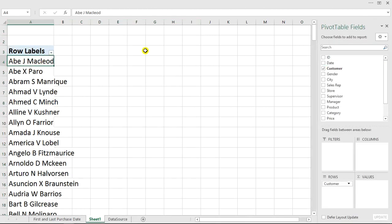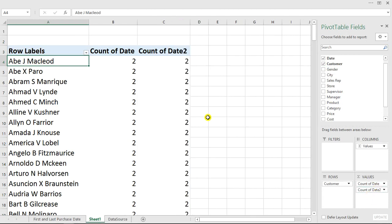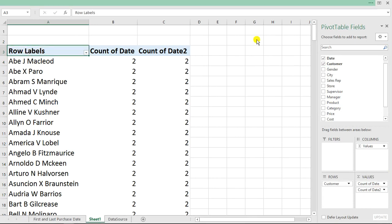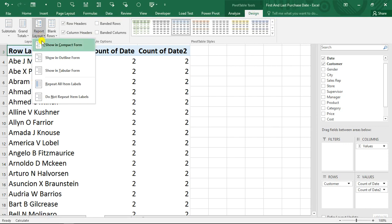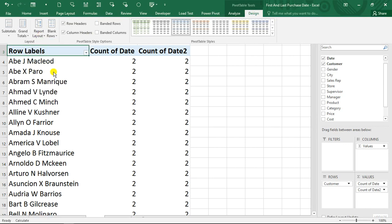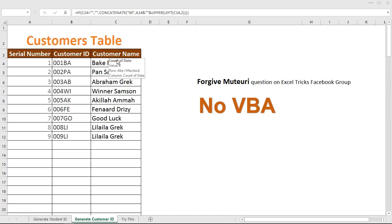The next thing I'm going to do is add my first purchase and last purchase date. I'm going to add the date field here, and then for the second time add this date again. It's giving us a count which we don't really want, so I'll go to Design, then Report Layout, and choose 'Show in Tabular Form' so we get the customer shown properly.